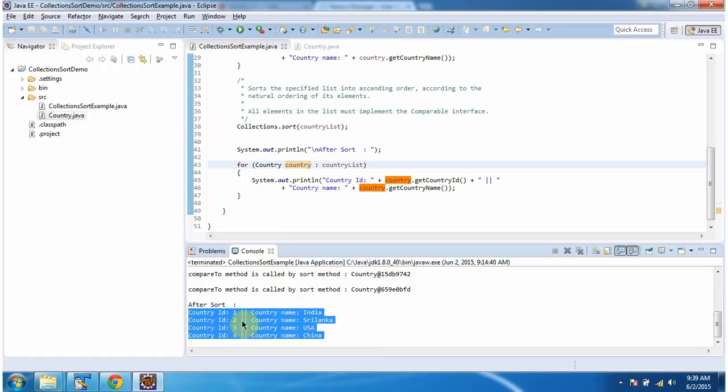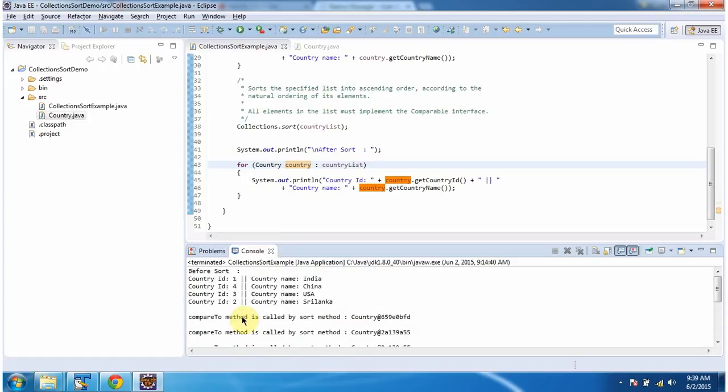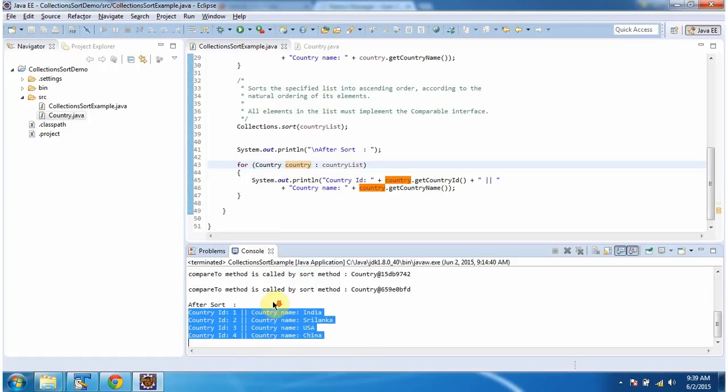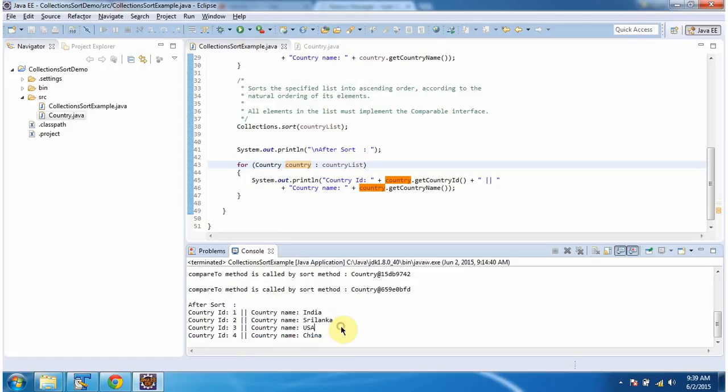1, 2, 3, 4. Before sorting it was 1, 4, 3, 2. And this is about how to sort a list of user-defined objects. Thanks for watching.